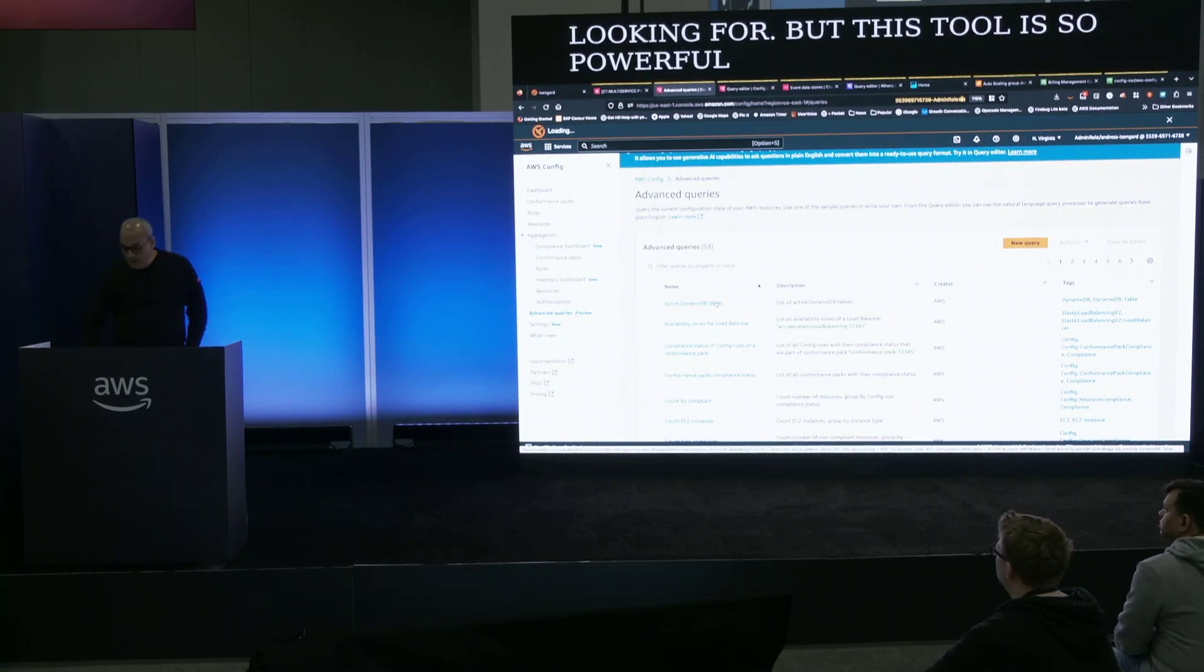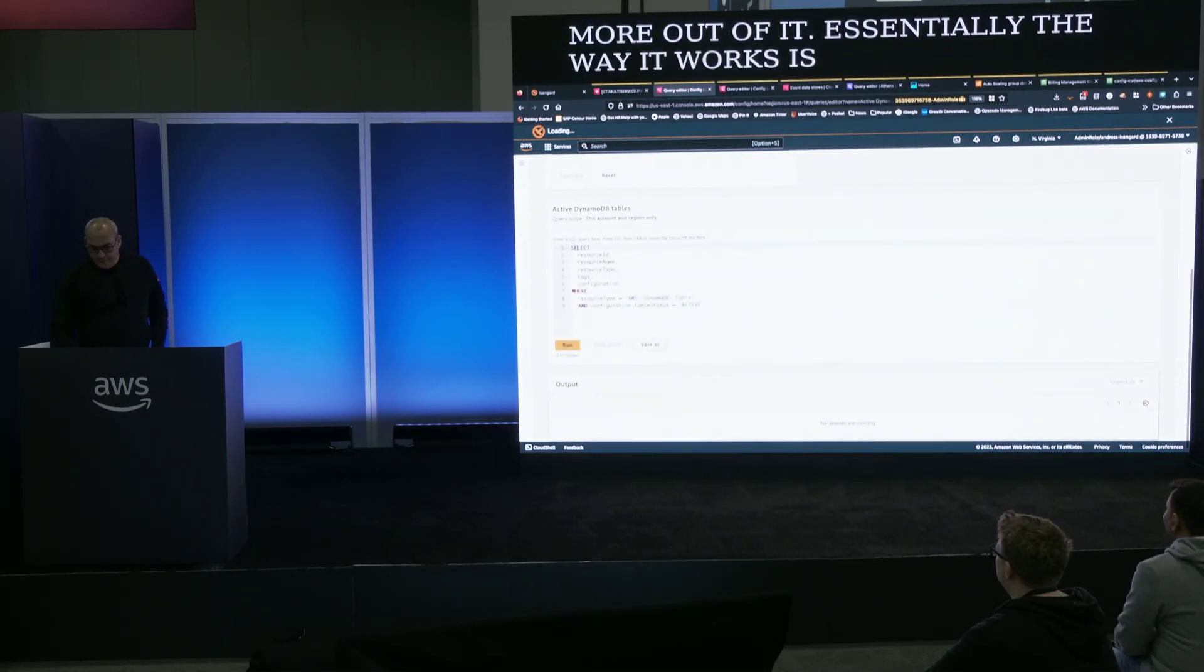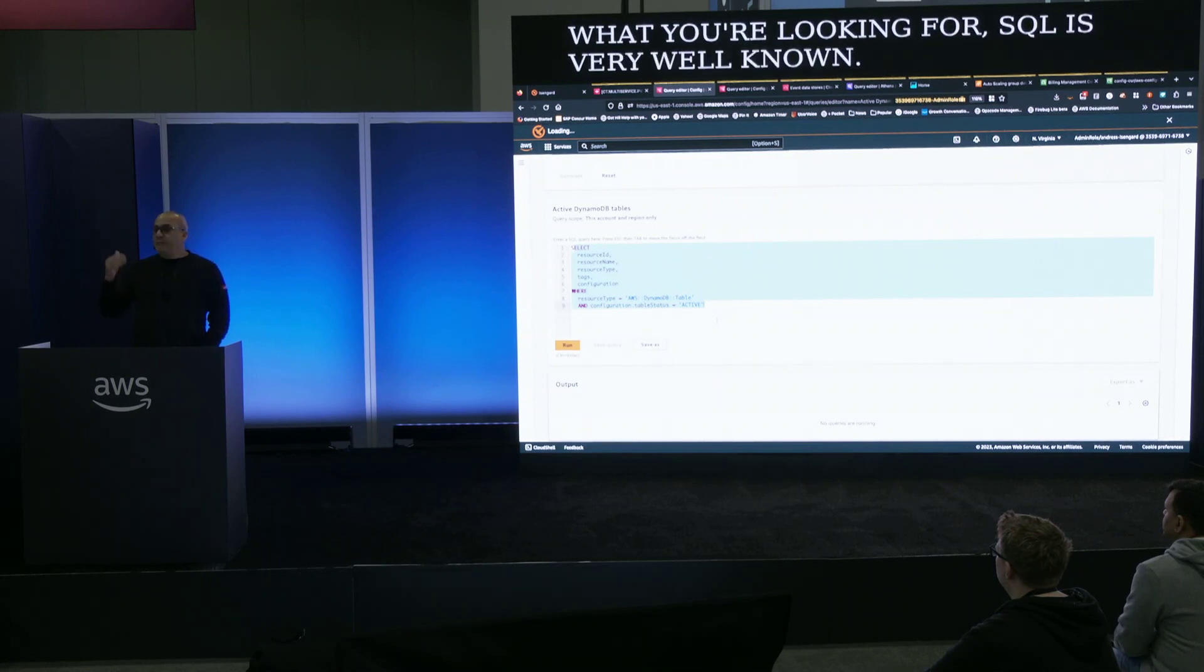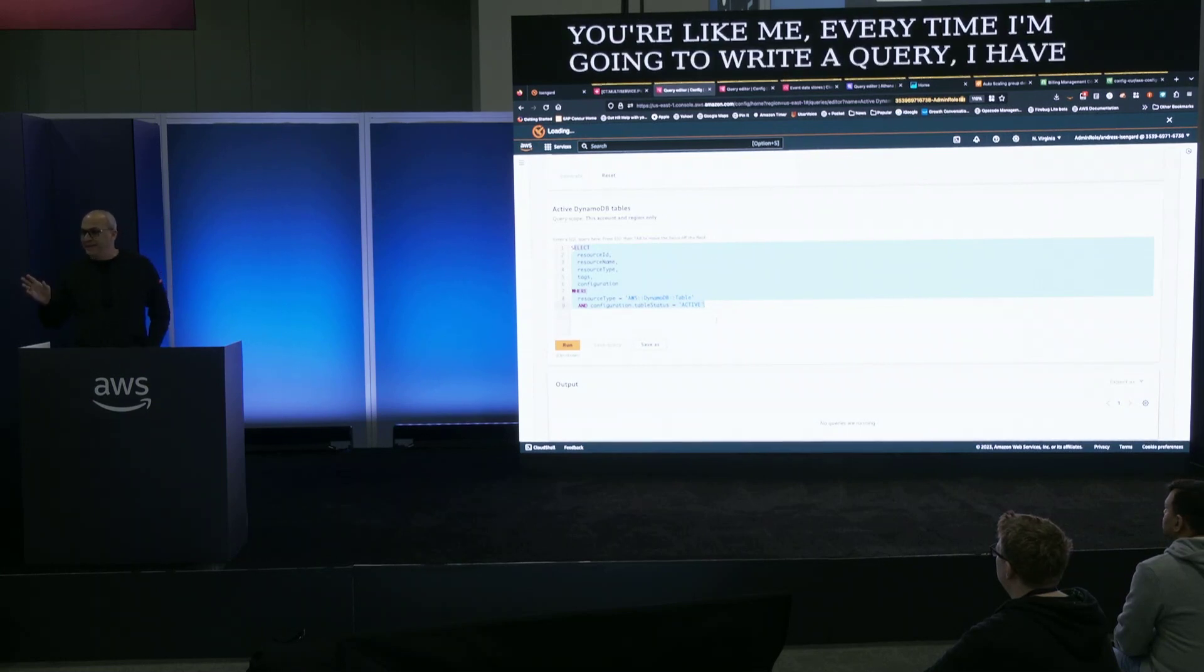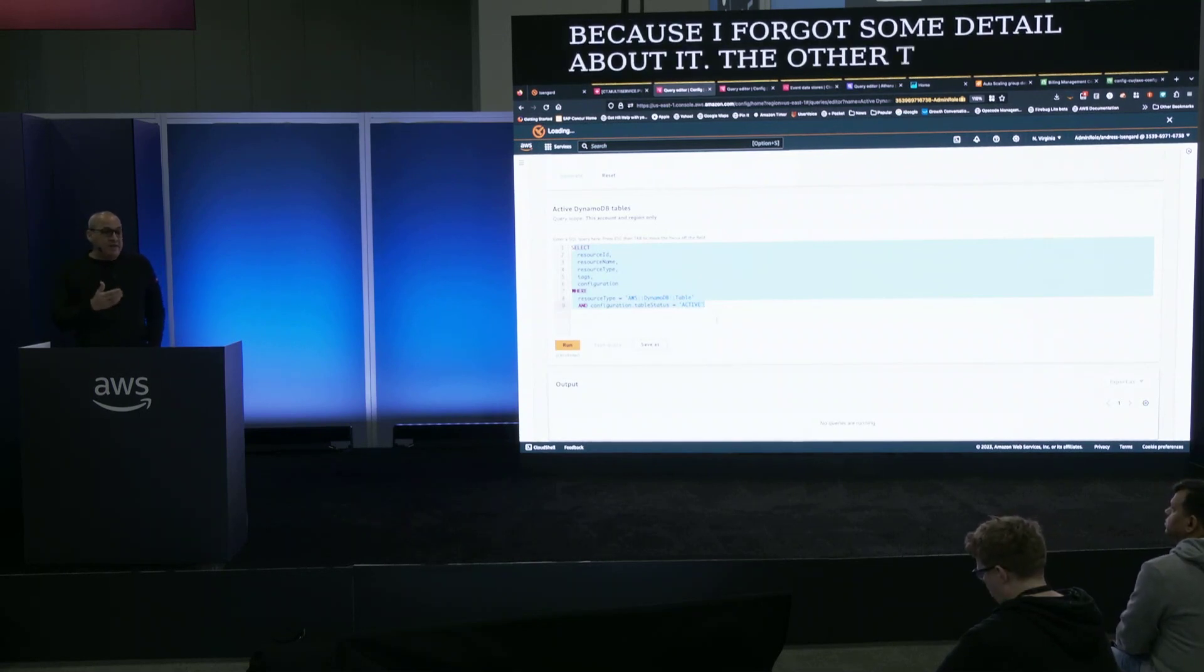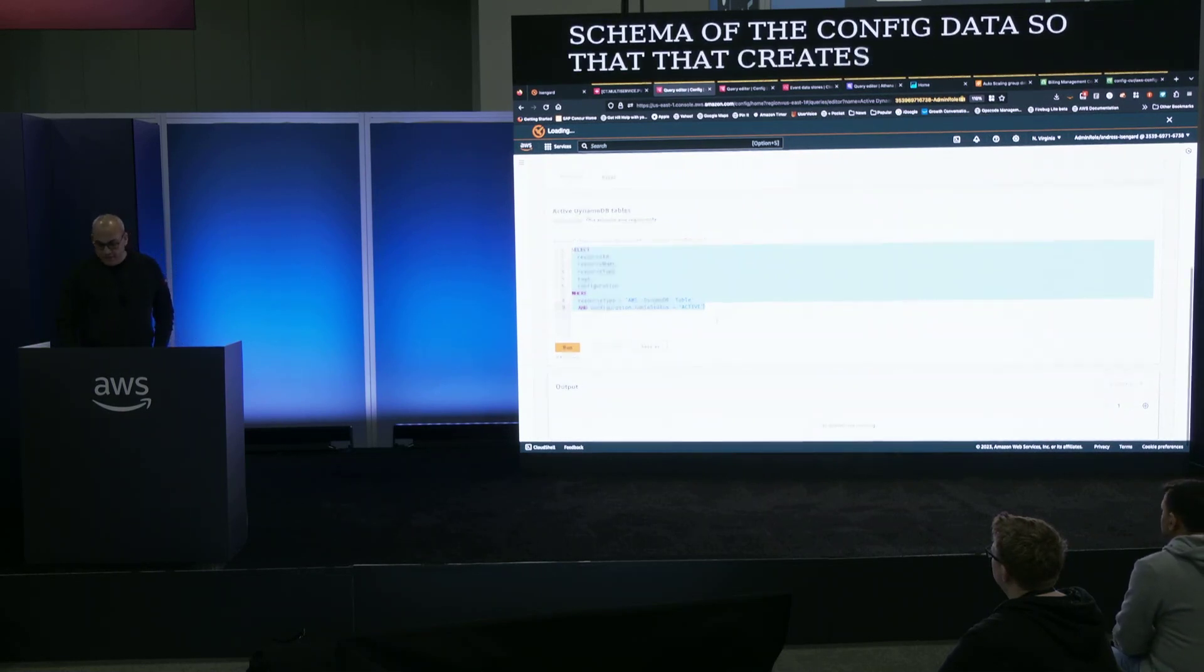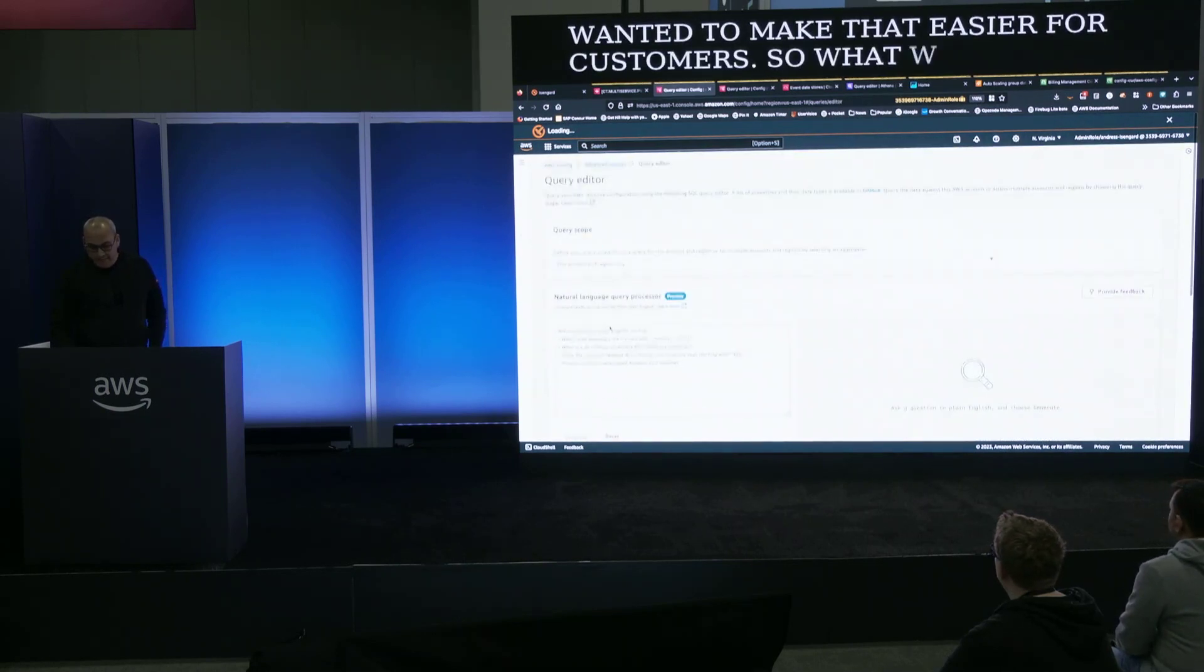We have a number of pre-canned queries that you can pick of things you may be looking for. But this tool was so powerful and customers wanted more out of it. Essentially, the way it works is that you write a SQL query, as you can see here, what you're looking for. SQL is very well known. A lot of people know how to use it. But if you're like me, every time I'm going to write a query, I have to go Google it because I forgot some detail about it. The other thing is that you may know SQL, but you may not know or understand the schema of the config data. So that creates a little bit of a learning curve, and we wanted to make that easier for customers.